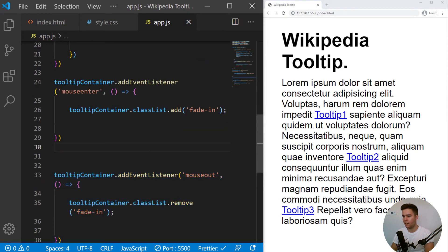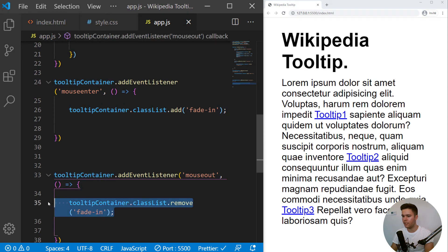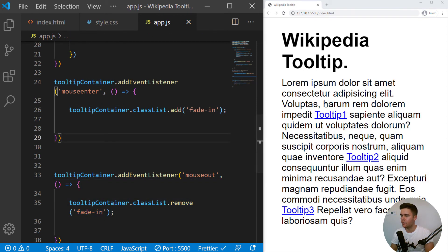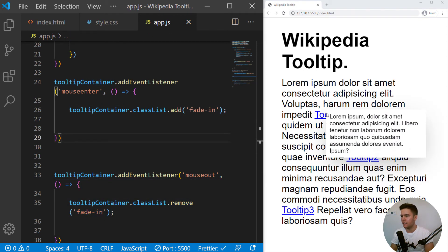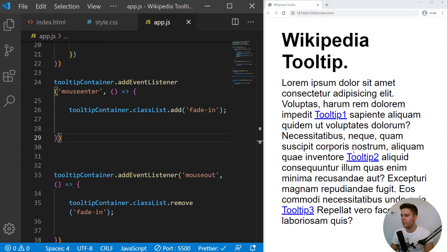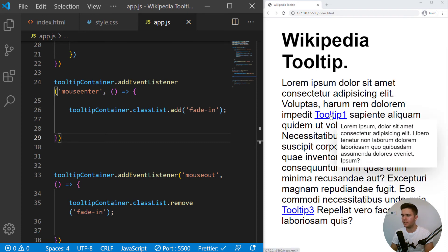But if I'm out of the tooltip container, I will remove it also. So it looks nice, but we do want some other text because it's always the same text actually.